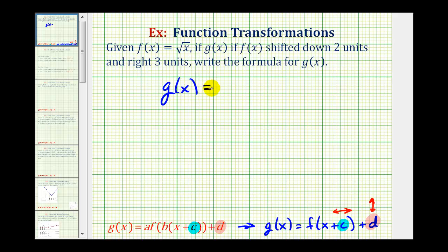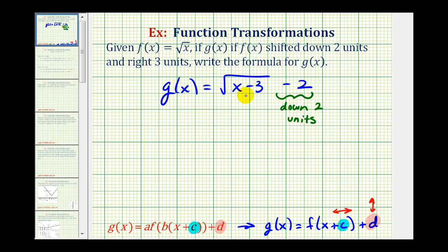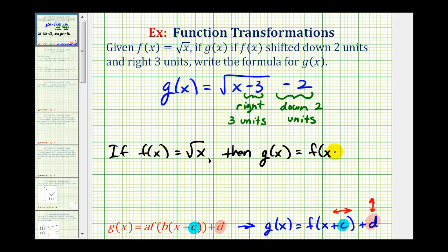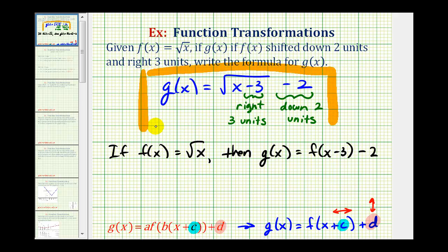So in this case, for three units right, we'll have x minus three underneath the square root. So g of x equals the square root of the quantity x minus three, minus two. The minus two shifts the graph down two units, and the minus three underneath the square root shifts the graph right three units. We could also express g of x in terms of f of x: since f of x equals the square root of x, then g of x equals f of the quantity x minus three, minus two.